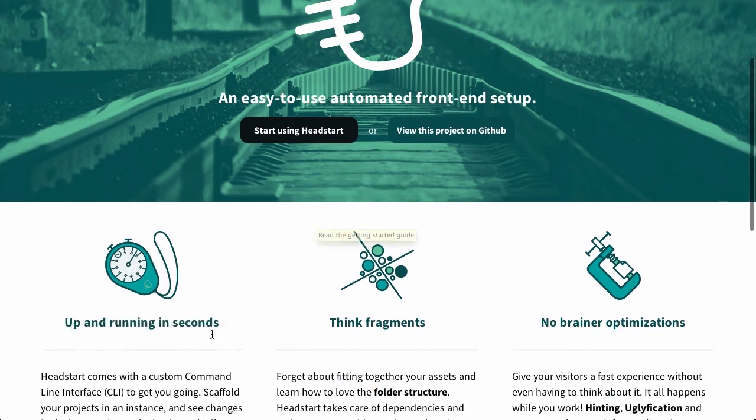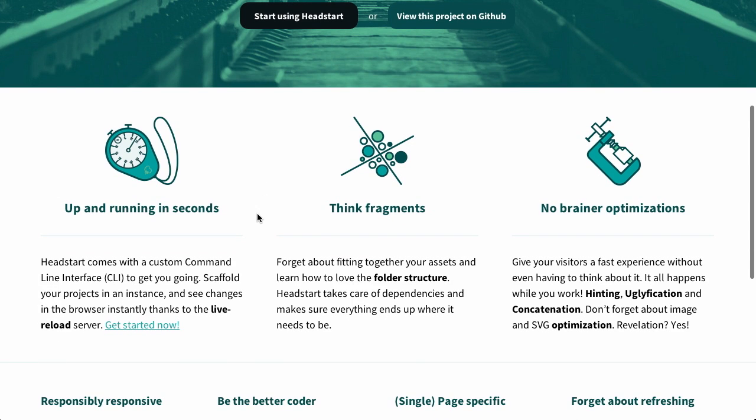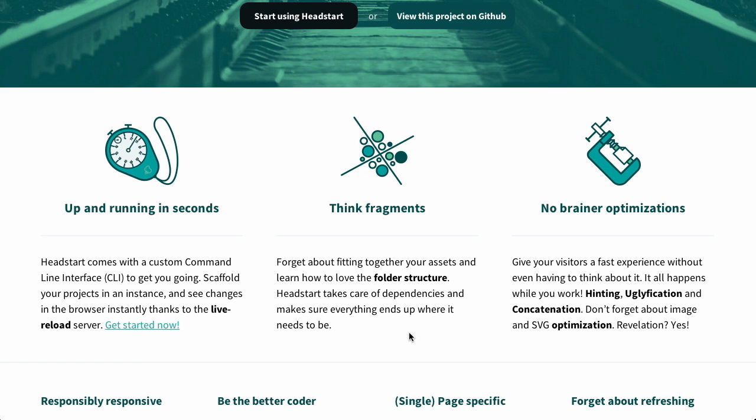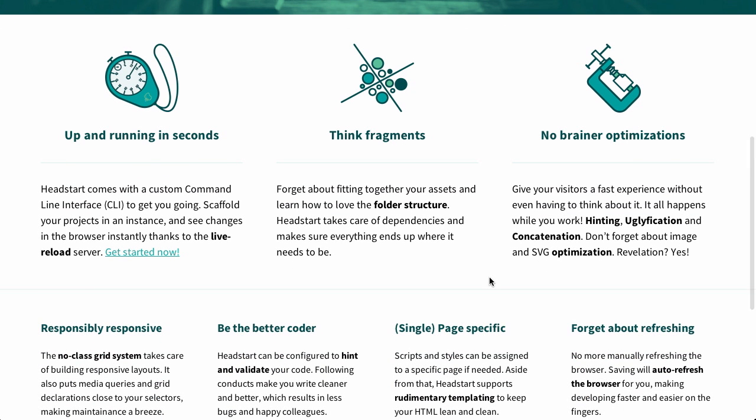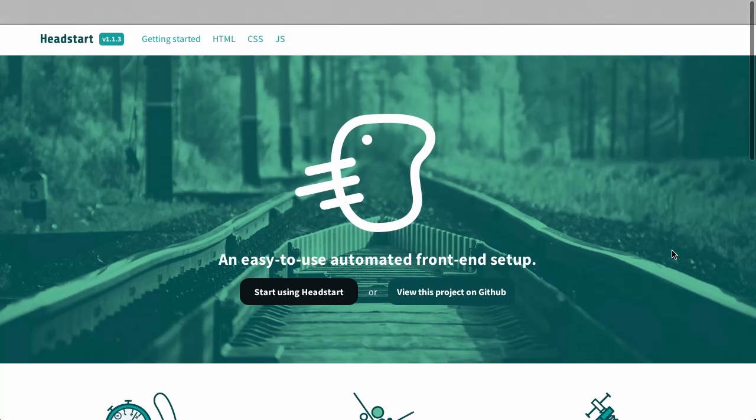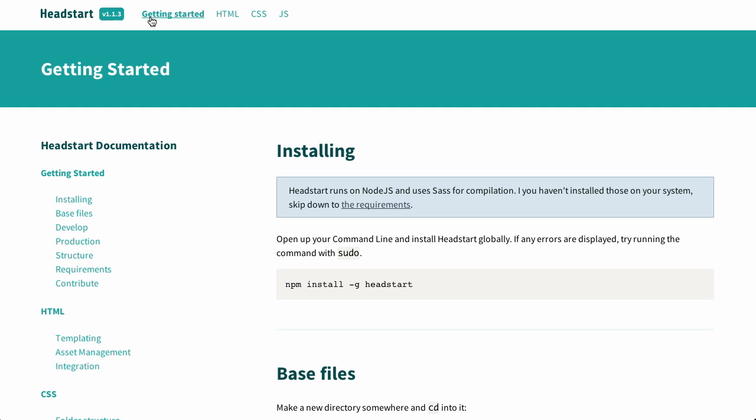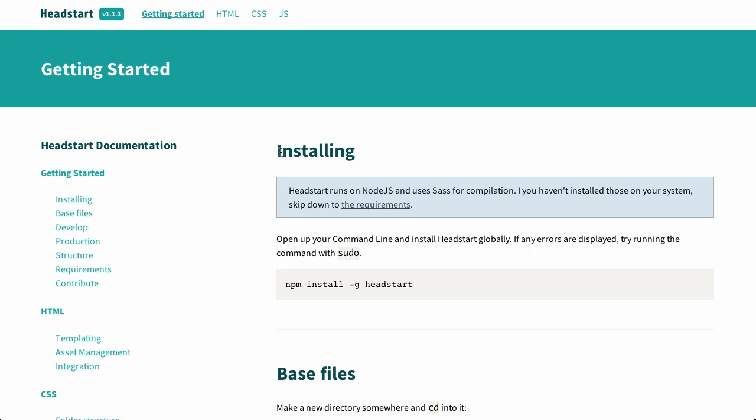Well, next up is Head Start. An easy to use automated front end setup. So, you can just click this button right here. Start using Head Start. Basically, it will give you a CLI or command line interface to help you scaffold your projects, for example. You can think in fragments. In other words, it says, learn to love folder structure. I already love folder structure. I don't need to learn that. You can actually structure your project and dependencies that way. And it has a bunch of optimizations already built in. Such as hinting, uglification, concatenation, SVG optimization, revelation, and more. It all rhymes, so it must be true. Let's click on getting started here. Do you think CSS or JavaScript gets upset when you say uglification? I know I'd get upset if you said that about something I was doing.